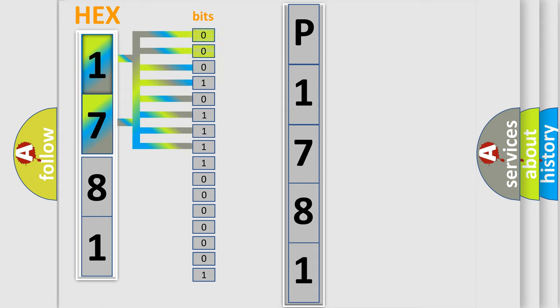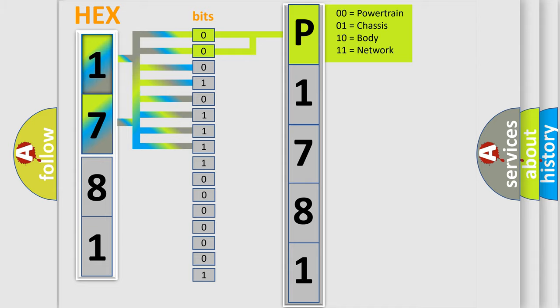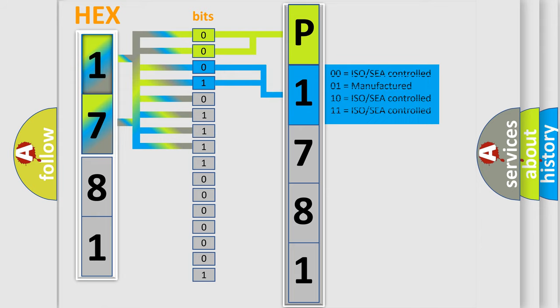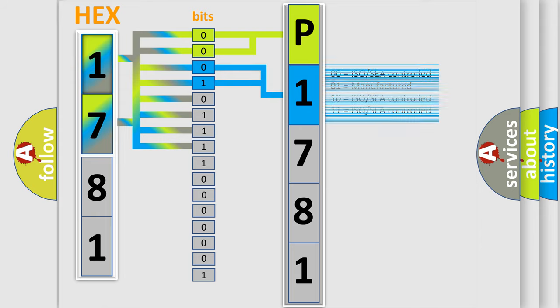By combining the first two bits, the basic character of the error code is expressed. The next two bits determine the second character. The last bit styles of the first byte define the third character of the code.